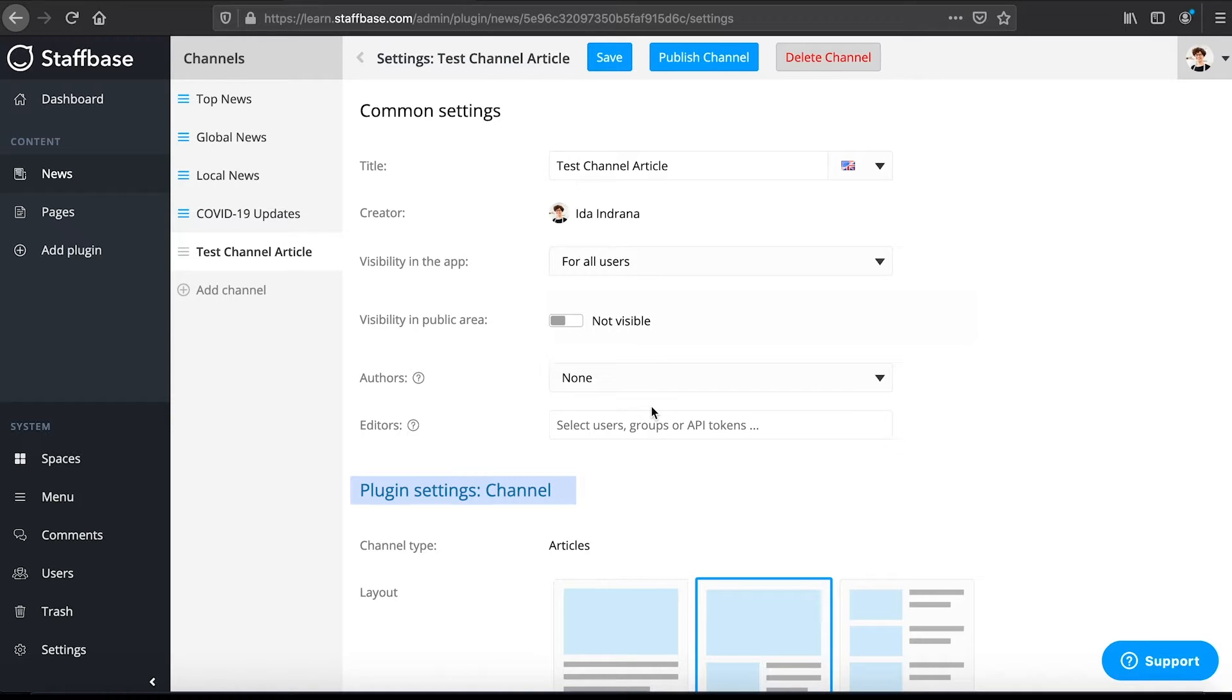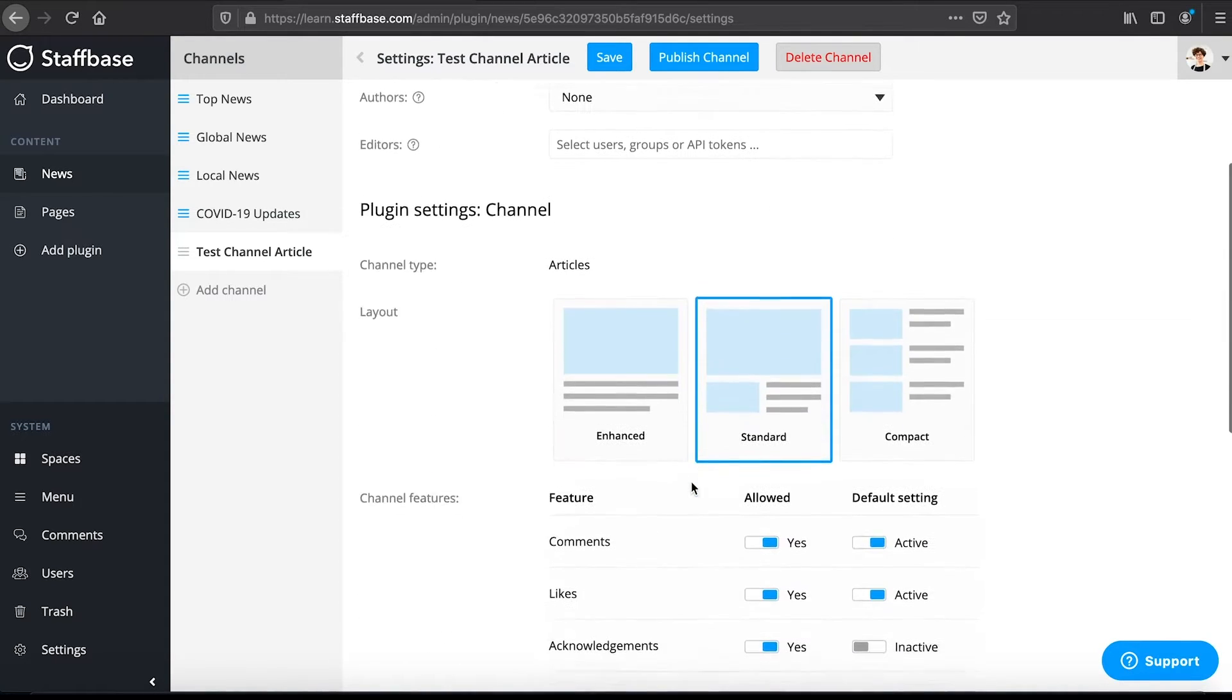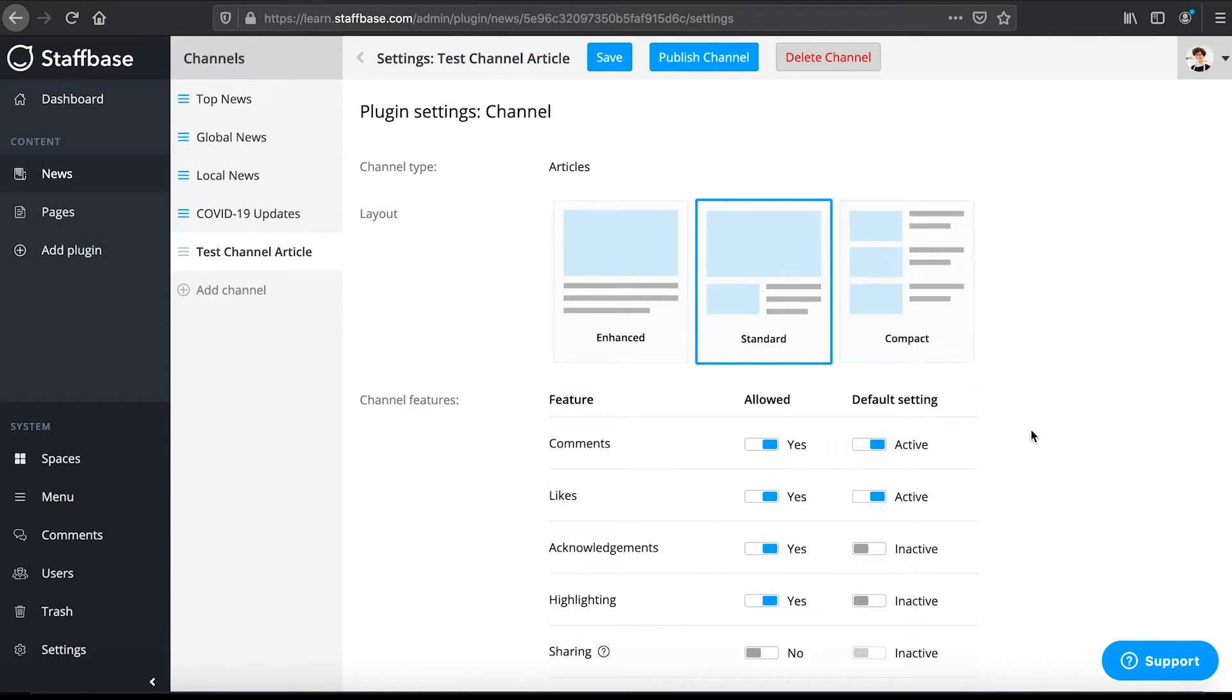Under plugin settings, channel, you can see the channel type and choose between three layout options: Enhanced, standard or compact.